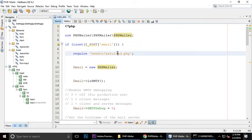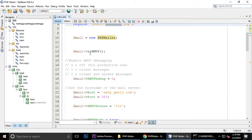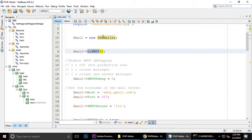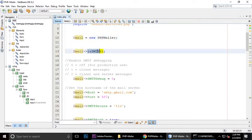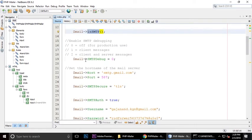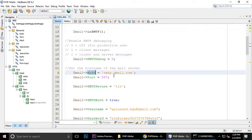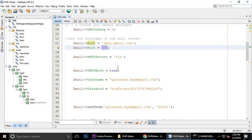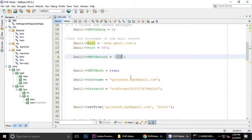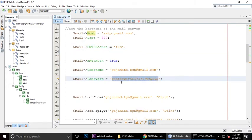If it is set, require autoload.php file and set isSMTP. I have created the object of PHPMailer and isSMTP. Debugging mode is zero, host is smtp.gmail.com, port number 587 is TLS, and username is my Gmail ID. This is my password, after this video I will change my password.